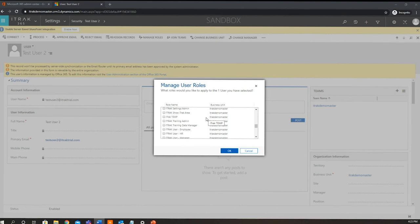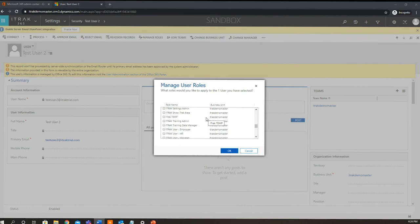So if you were to assign a role to a team, then all members that are a part of that team now have that security role. So that's a very easy way - for example, if you have like 10 managers, instead of having to go through and set them all up with the same security permissions, you could just add those security roles to the team and then just add those members to that team, and then they will all automatically get those security roles.